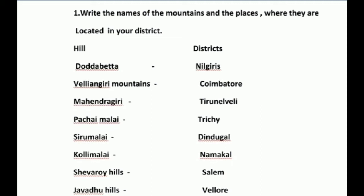Answer the following: Write the names of the mountains and the places where they are located in your district. Hill and District: Doddabetta - Nilgiris. Villangiri Mountains - Coimbatore. Mahendra Giri - Thirunelveli. Pachay Malai - Trichy. Siru Malai - Dindigul. Kolli Malai - Namakkal. Shavarai Hills - Salem. Jawadu Hills - Vellore.